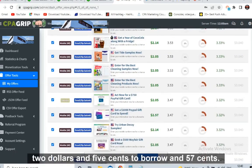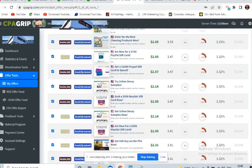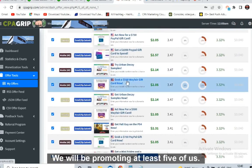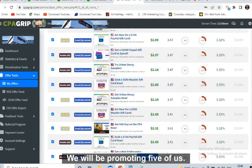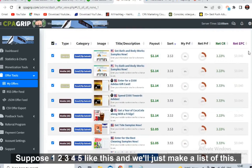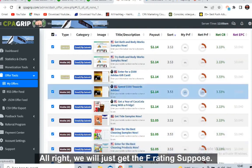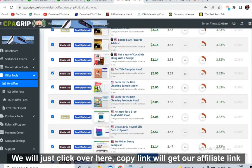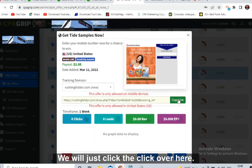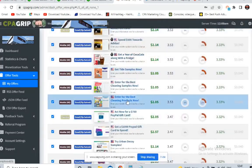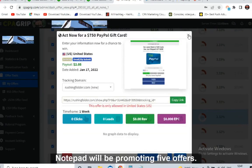Just signing up with an email address and you will get paid two dollars and five cents, or two dollars and fifty-seven cents. We will not promote only one offer — we will be promoting at least five offers. We'll just make a list on Notepad. For each offer, click 'Copy Link' to get our affiliate link, and write all five links on the Notepad.